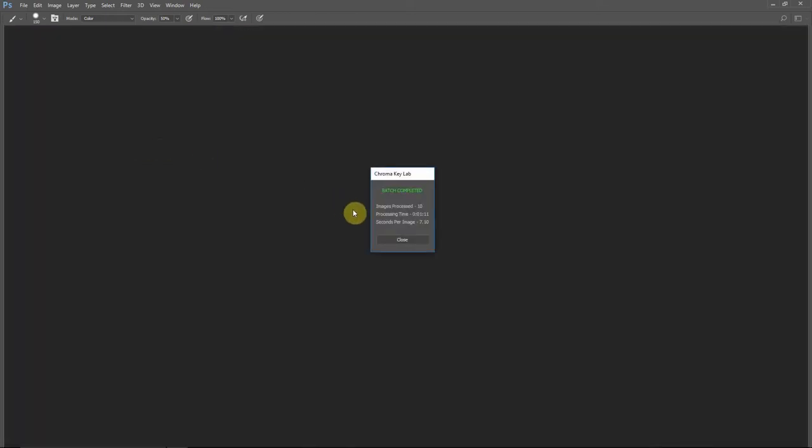So you can see that it completed 10 images in one minute and 11 seconds for seven seconds per image.